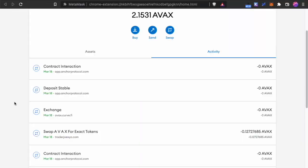Again to share with you, to deposit into Anchor on Avalanche, there are two transactions: Deposit Stable and Contract Interaction.